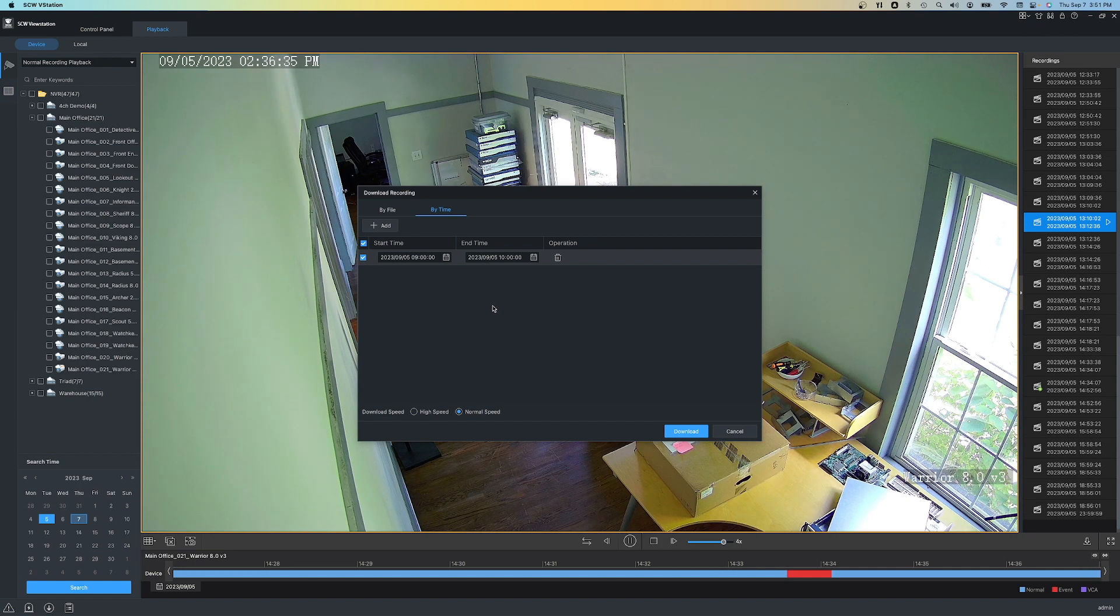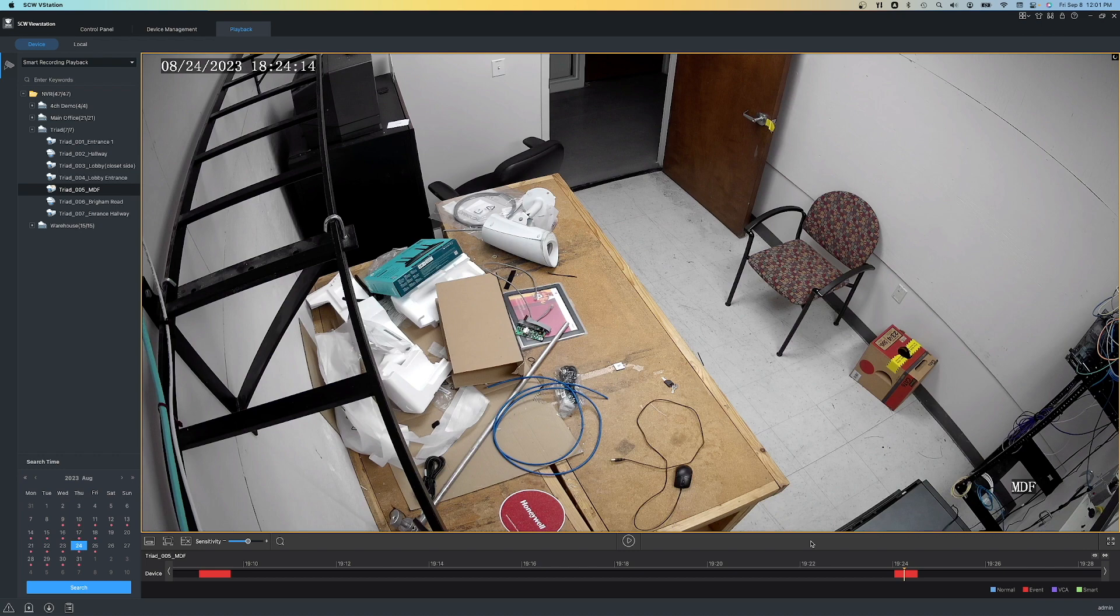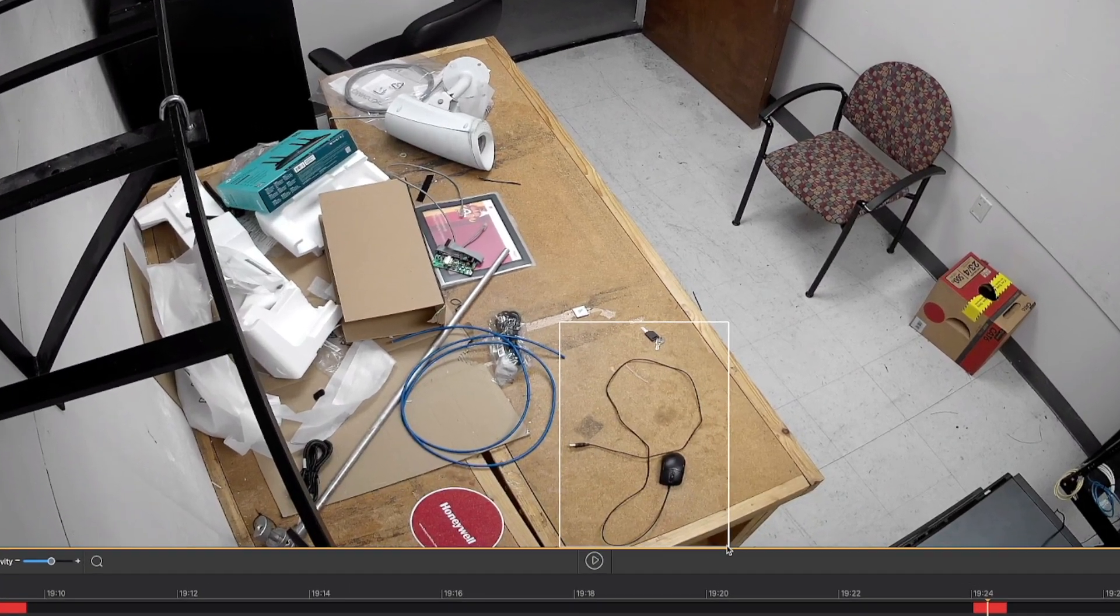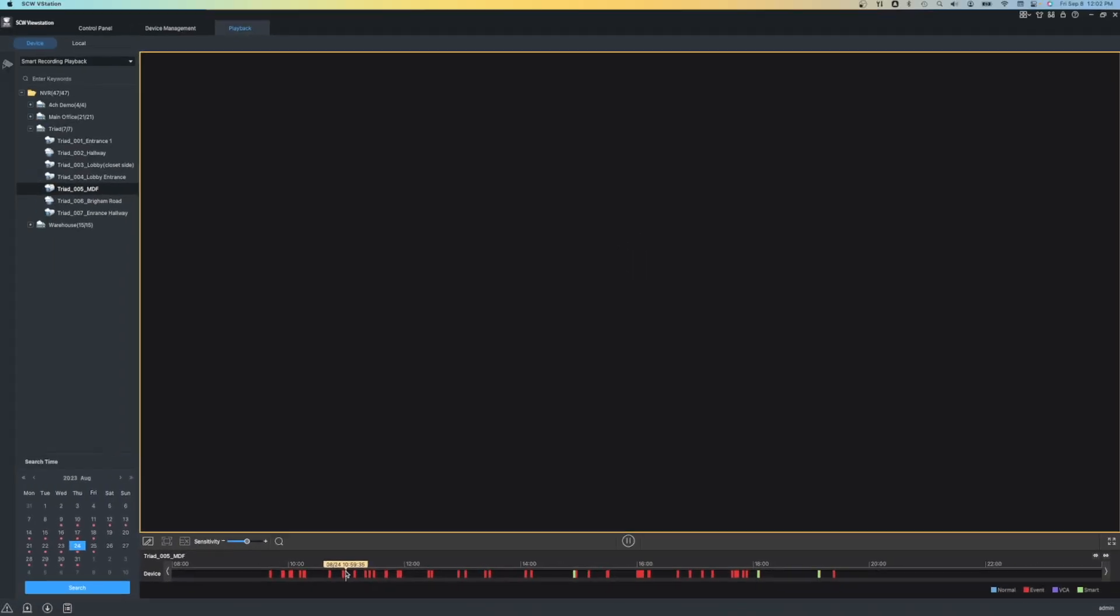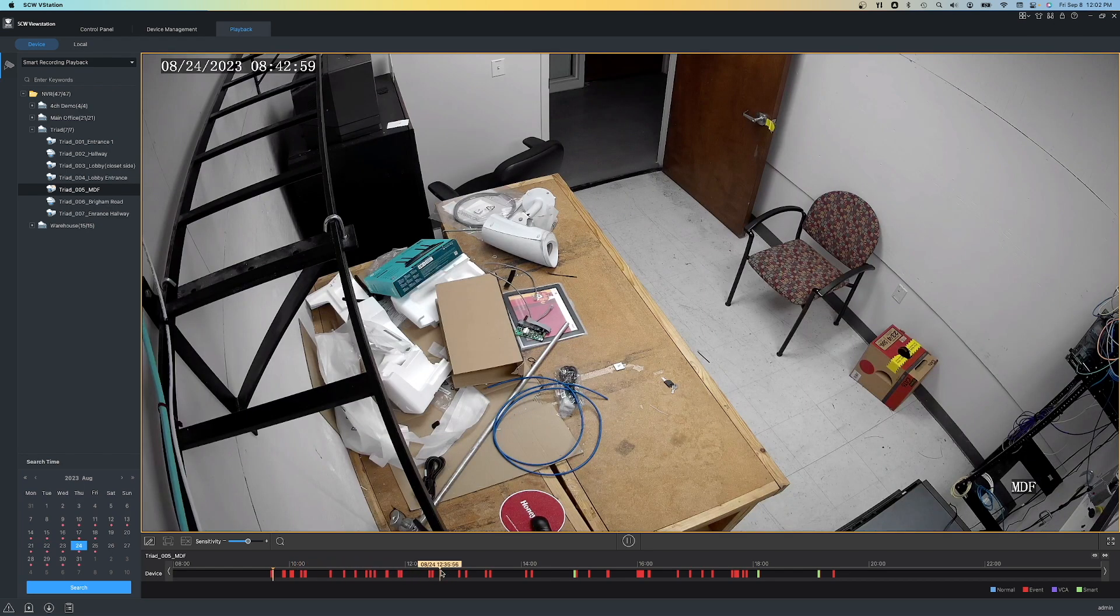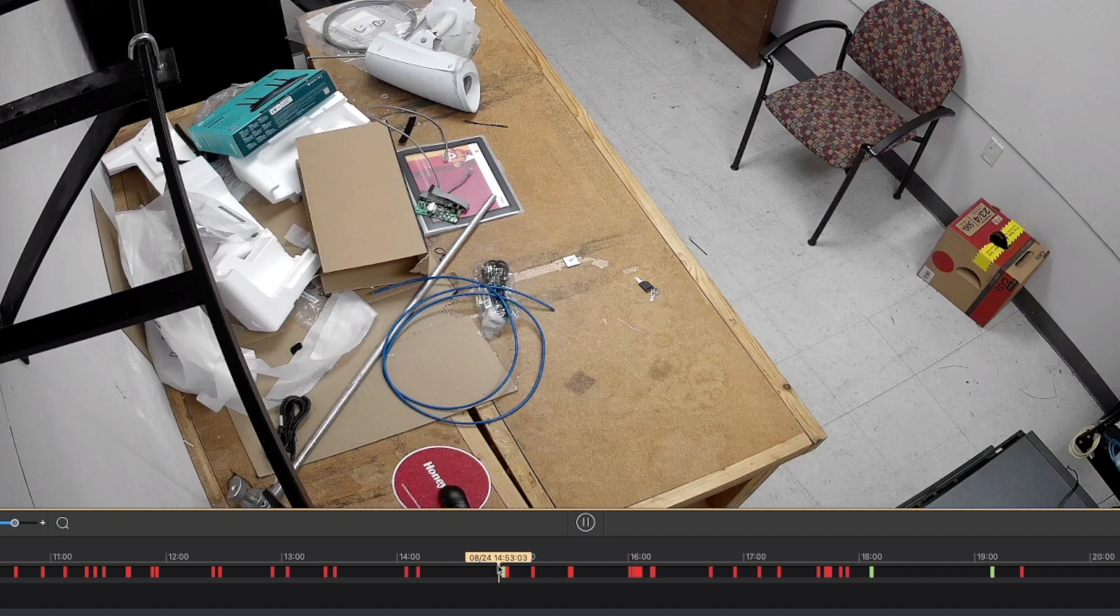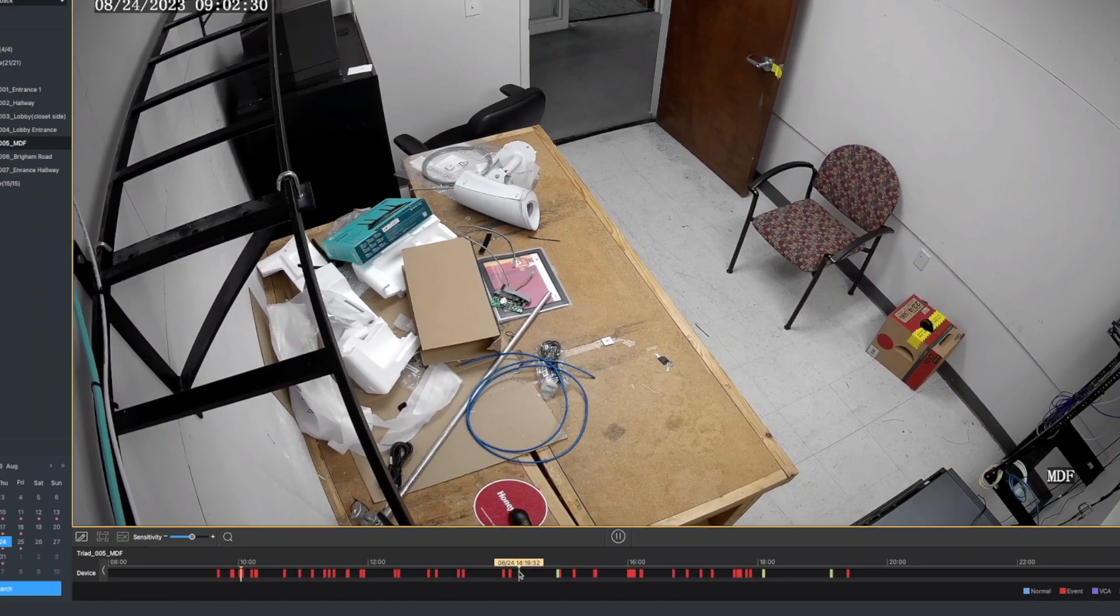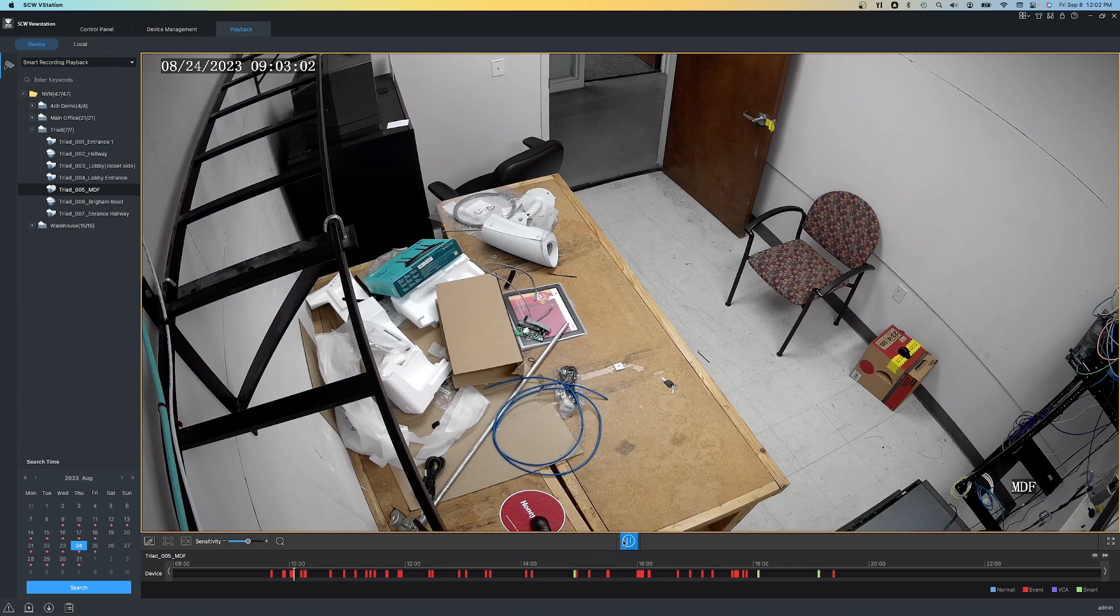So this is exporting footage, but what if you have trouble finding the clip you need? Let's take a look at the Smart Search function of SCW ViewStation. Smart Search allows you to choose individual areas to do a motion search on. Let's solve the mystery of who left this mouse on the table. To do this, I'm going to draw a grid around the mouse and then I'm going to click search. Let's zoom out of the timeline, and you'll notice that we've got two different colors now. We got both red and green. Red is for regular motion detection, and green is for where it detected motion in the grid we drew.